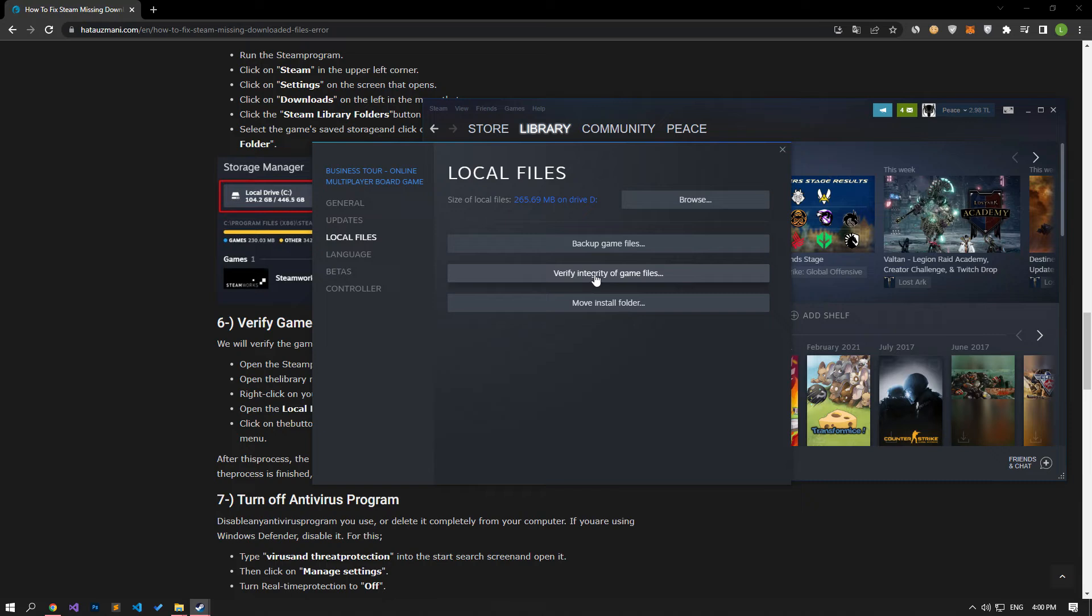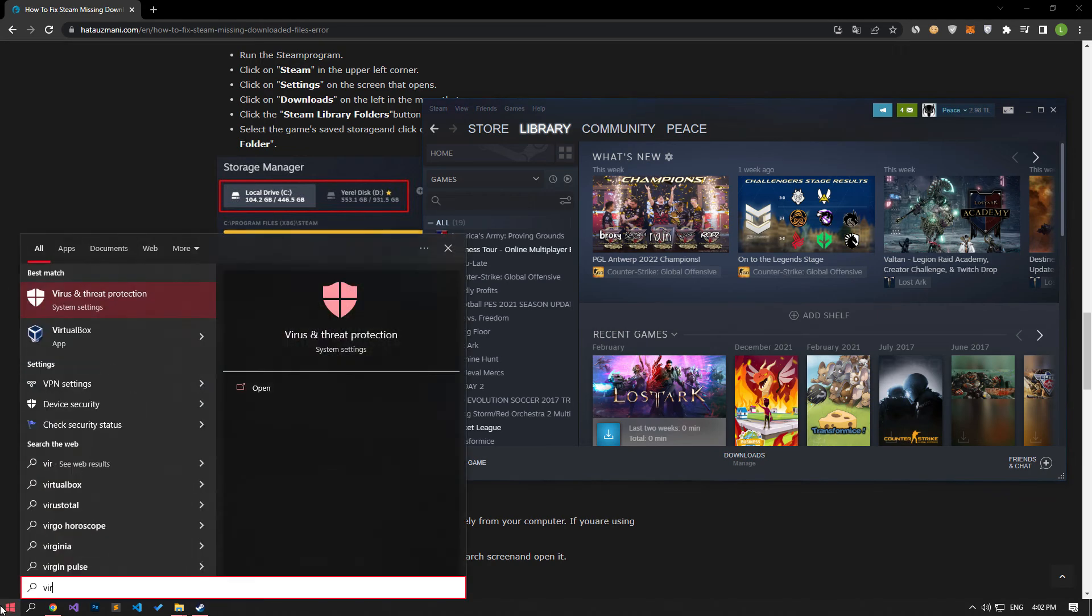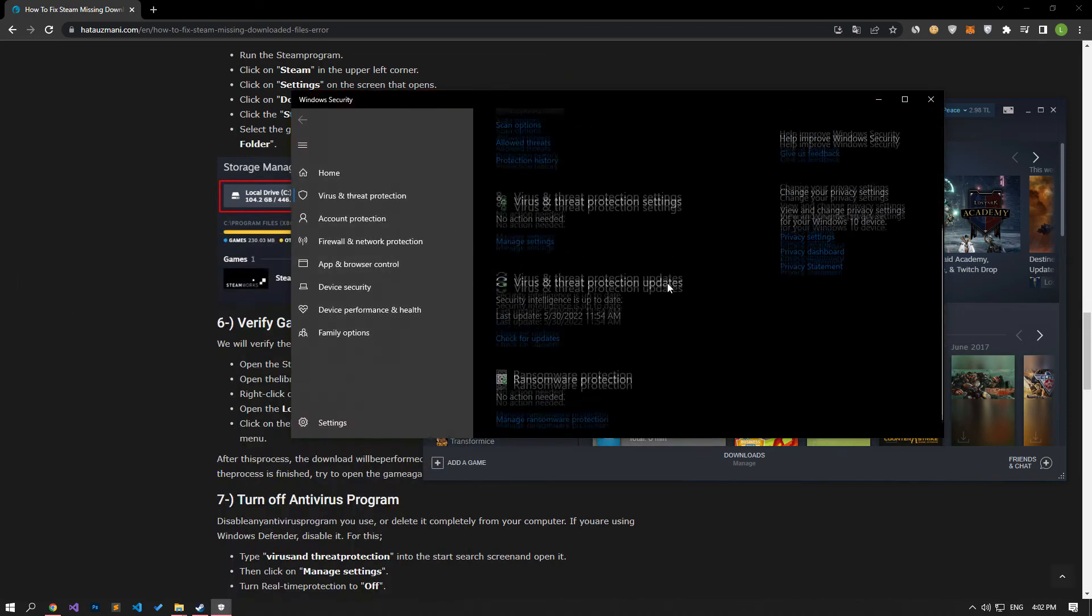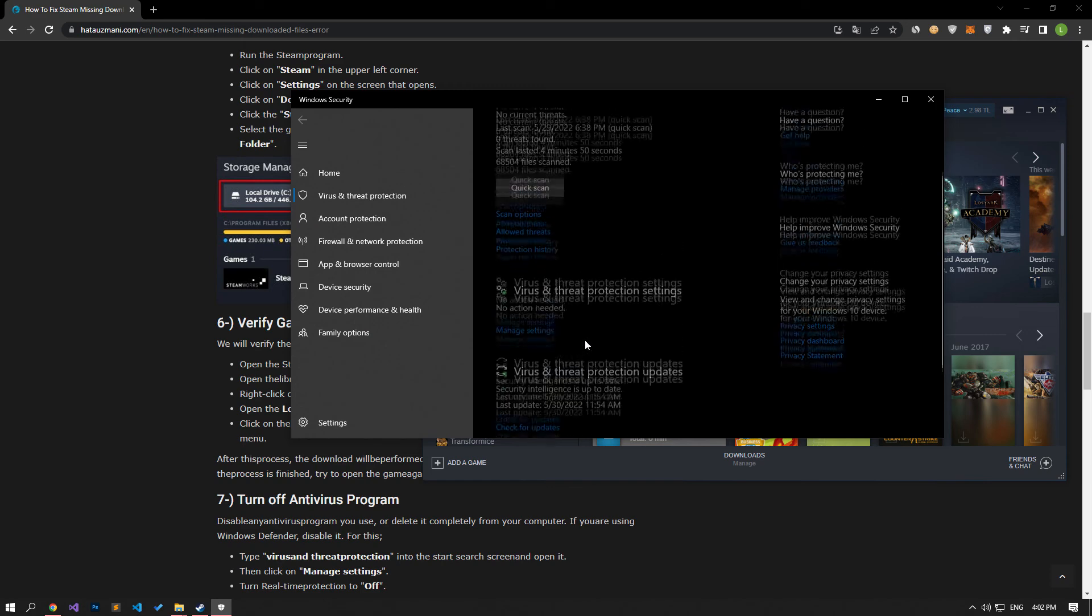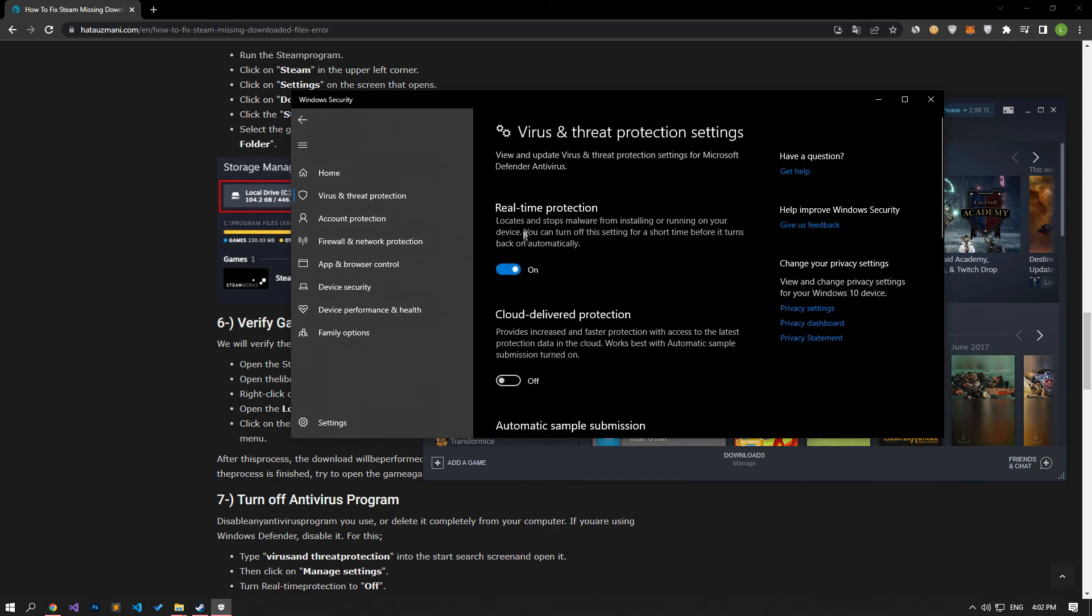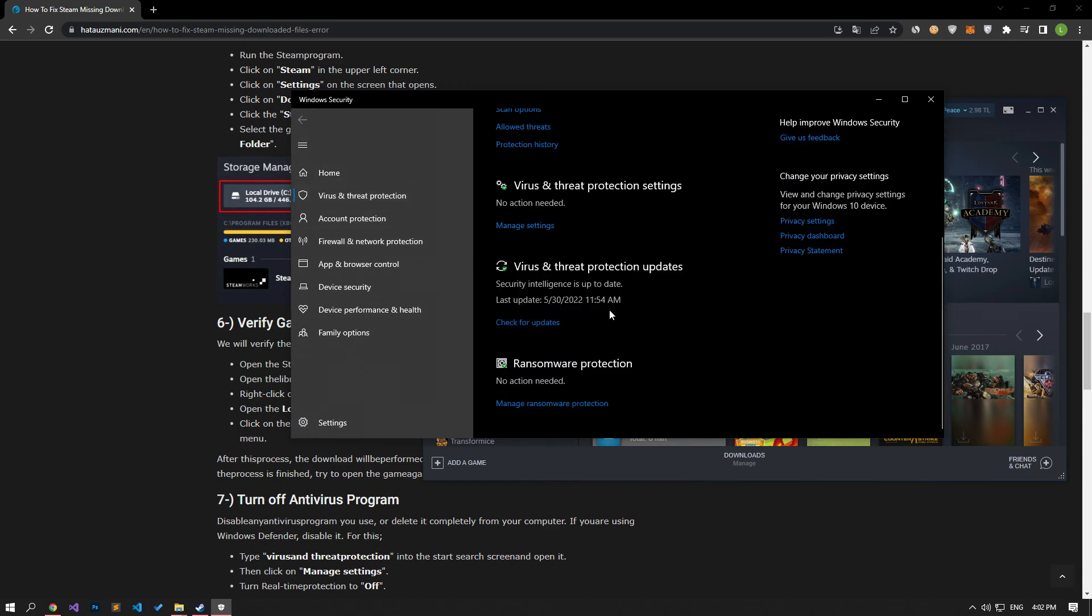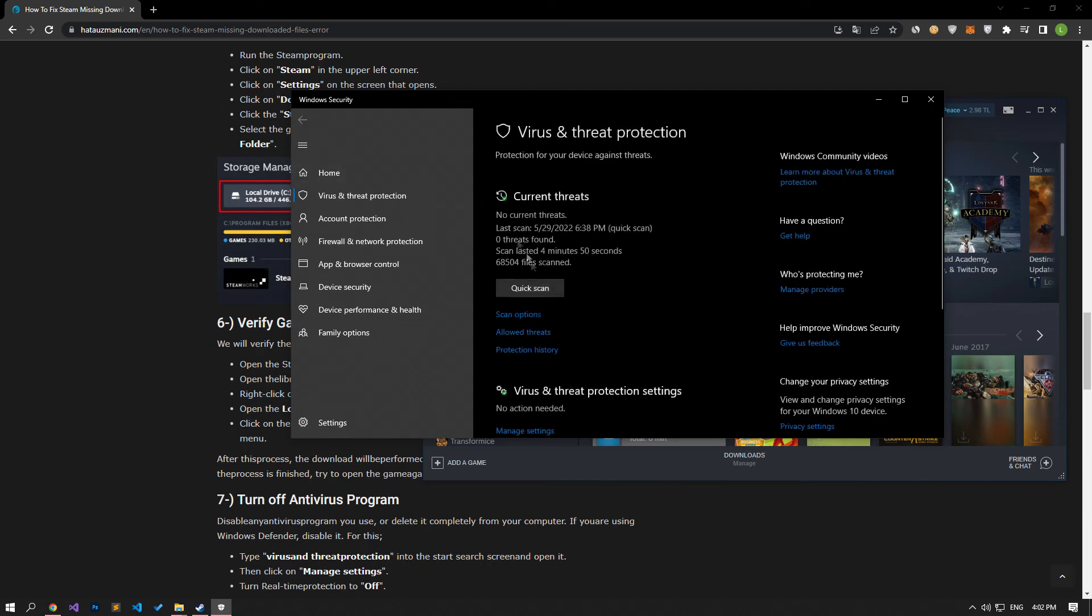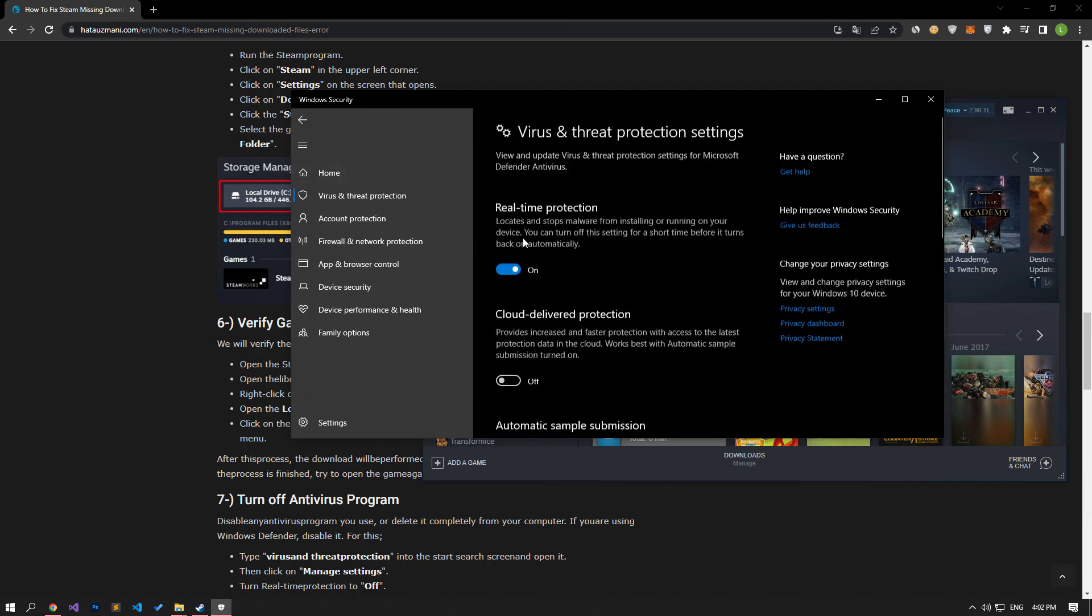Disable any antivirus program you use or delete it completely from your computer. If you are using Windows Defender, disable it. For this, in the start search screen, type virus and threat protection and open it. Click on the manage settings option under the virus and threat protection updates subheading. Turn on real-time protection and come back. Scroll down the menu and click manage ransomware protection. Then let's turn off the option under the controlled folder access heading.